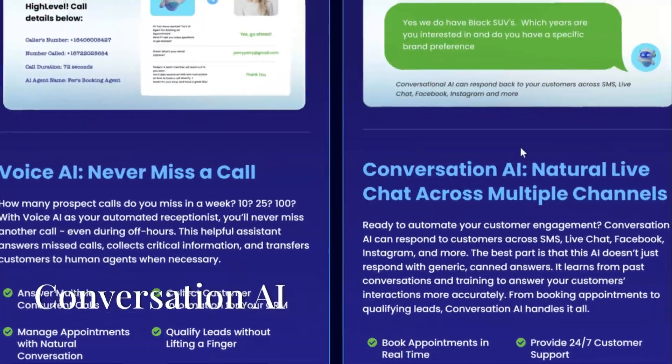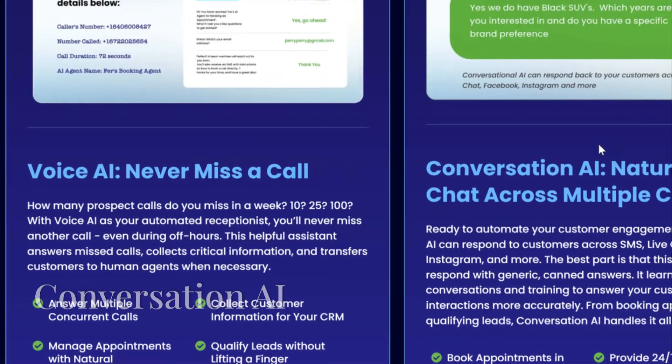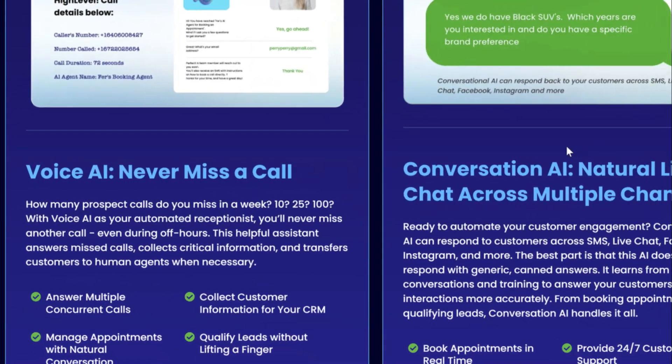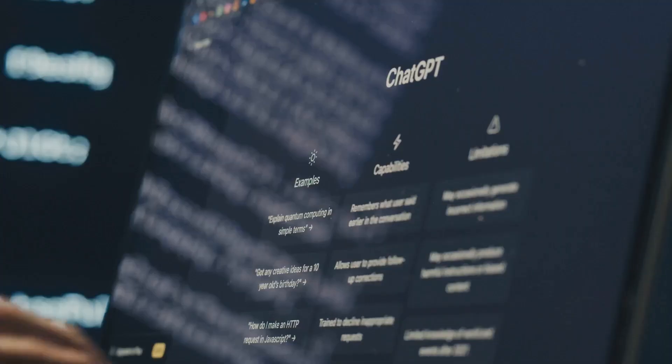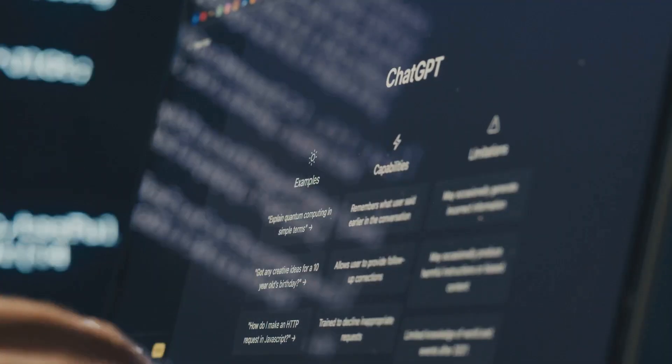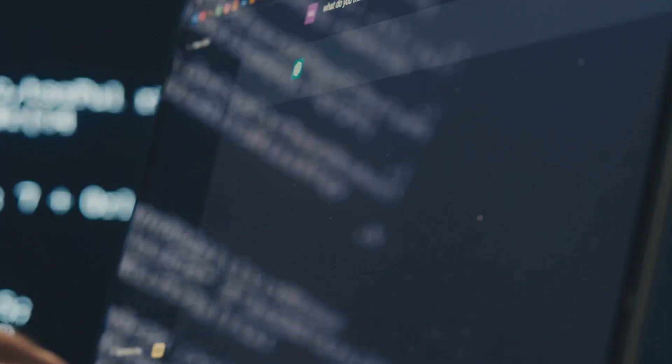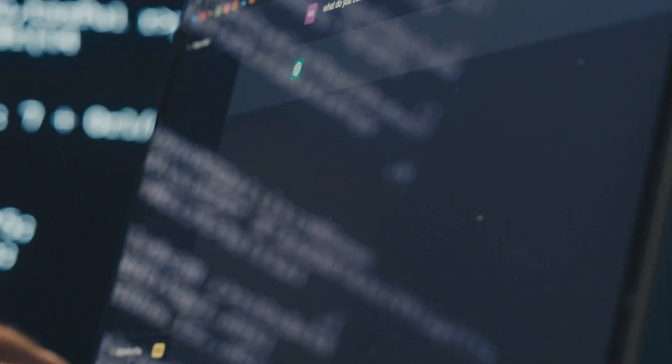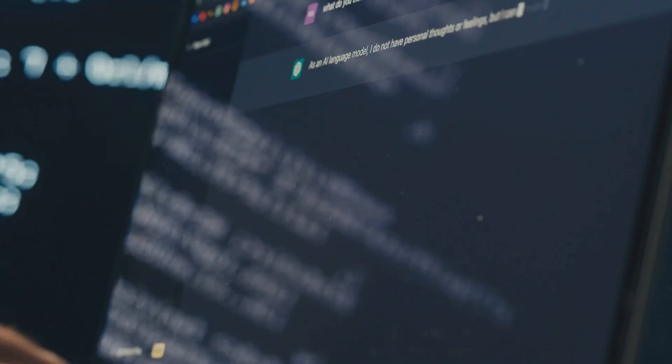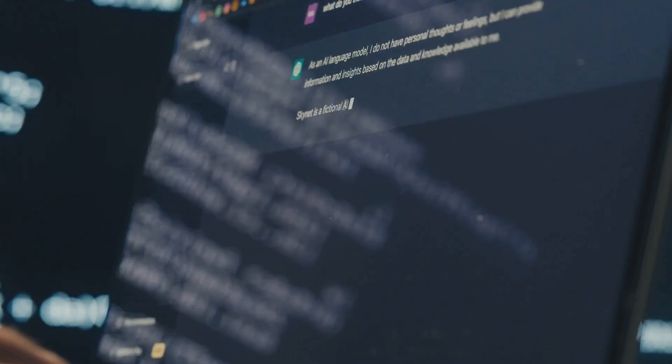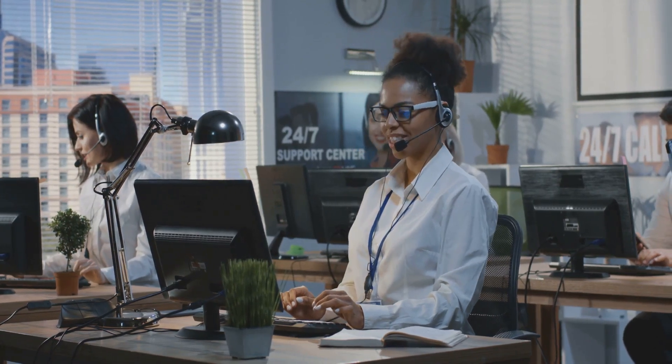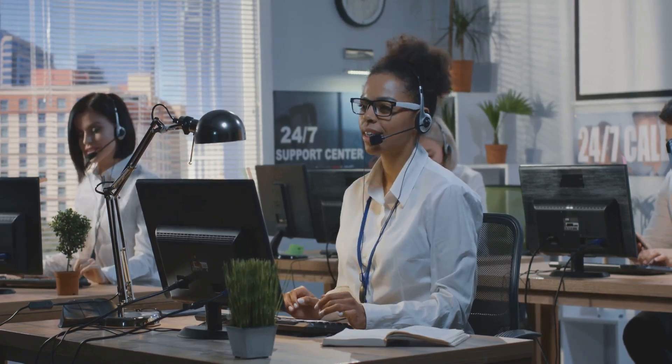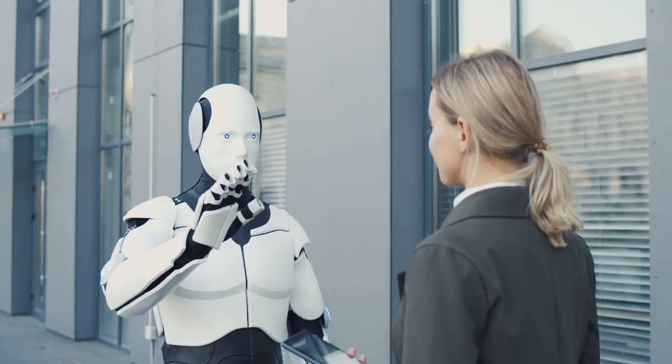The next is Conversation AI. Customers today expect meaningful connections with businesses. High Level's Conversation AI provides smart, personalized responses across various channels including SMS, Facebook, and Instagram. Businesses can offer round-the-clock customer support without human intervention, helping customers whenever needed.